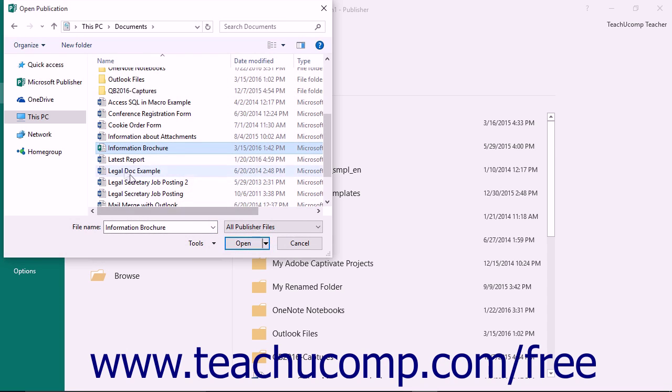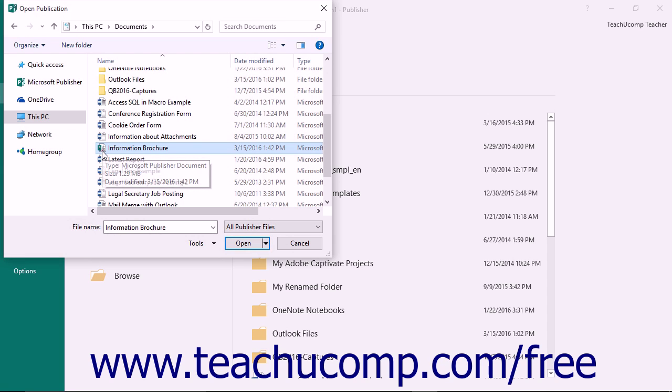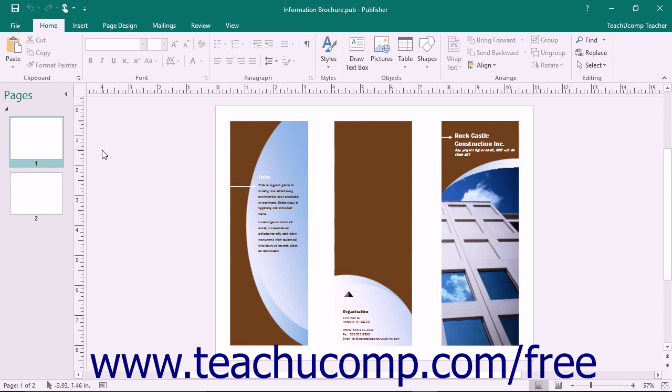Alternately, you could simply double-click on the icon of the file shown in the Open Dialog box to open the file.